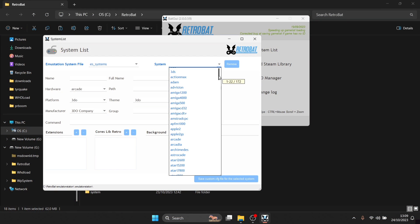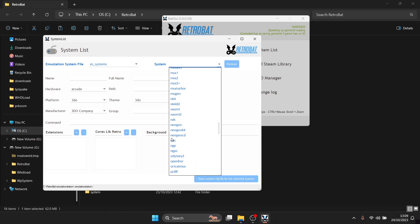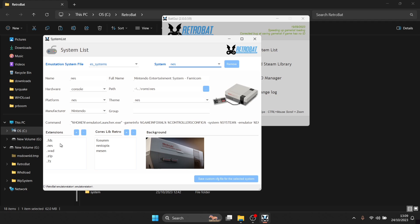Presuming you have got this and you can see it, we're going to scroll down until we find NES. Under file extensions, we're going to see .fds, .nes, .wad, .zip, and .7z. All of these file extensions are supported for your games — I'm personally going to be using a zip file for this guide. Under cores, these are your RetroArch Libretro cores: we've got FCEUX, Nestopia, and Mesen, which are very good cores and have been around for a long time.